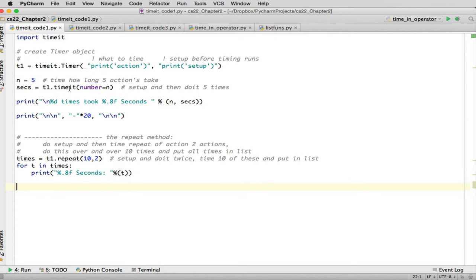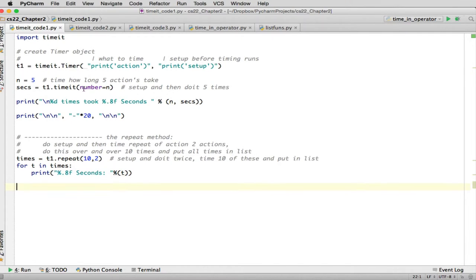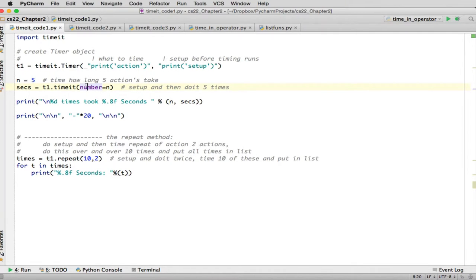So here's an example of actually timing something. You say the name of this object, which we created T1. And you say timeit. And then you tell it how many times do you want to run this action here. And this is kind of a dumb action. We're actually timing how long does it take to print the word action. But this printing out will also kind of show you how it works.